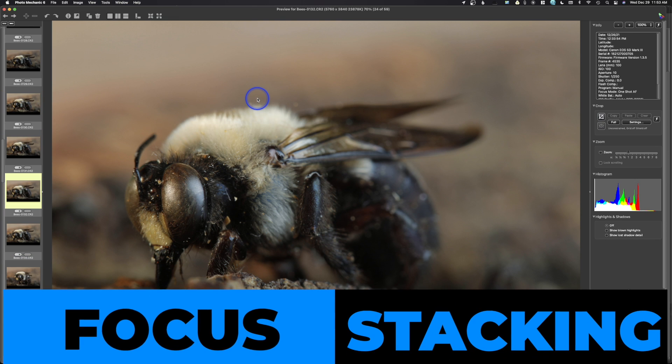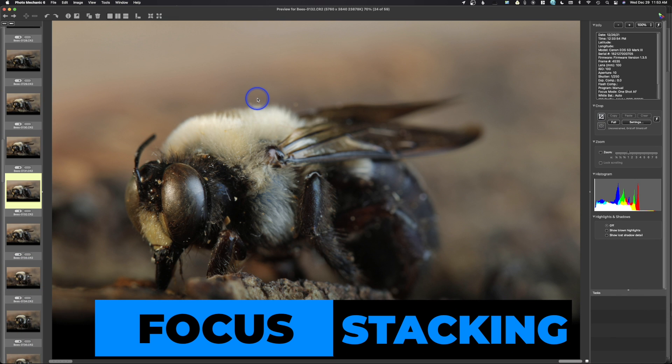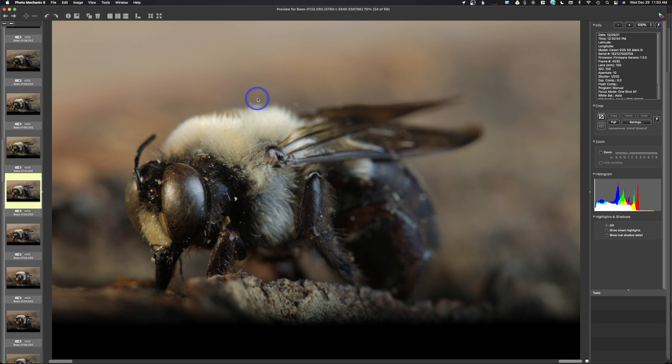One of the issues that you run into when you are doing macro photography is that you have an extremely shallow depth of field. So you can see right here, this front of this eye is in focus, but the back of the eye isn't in focus.